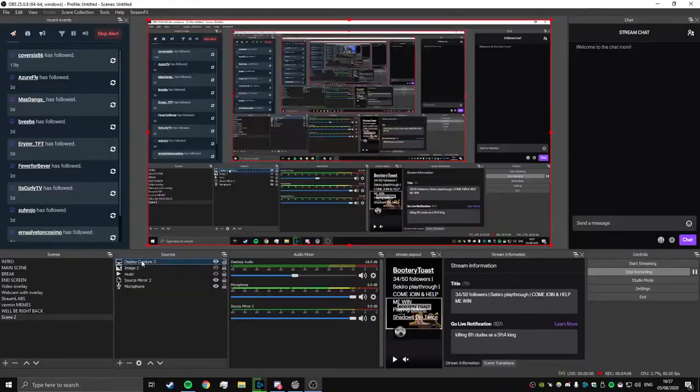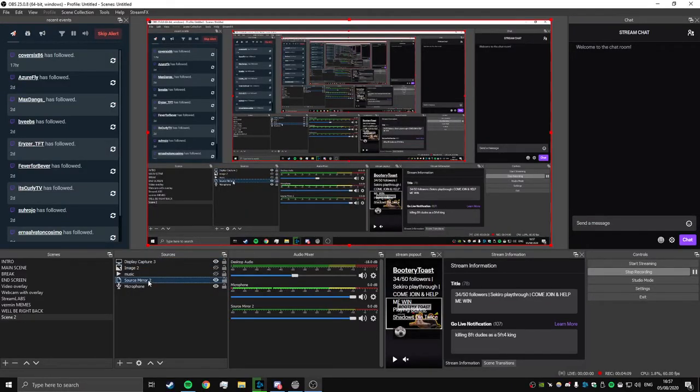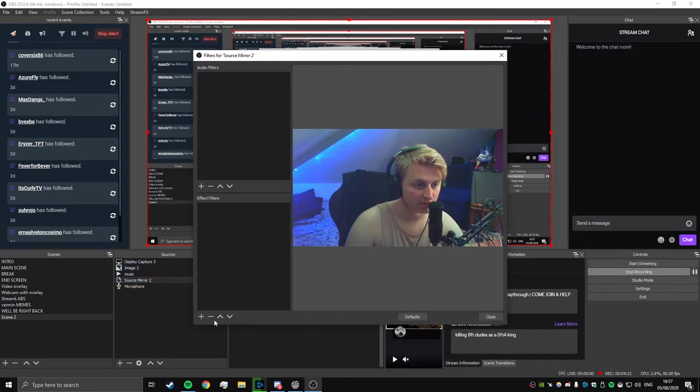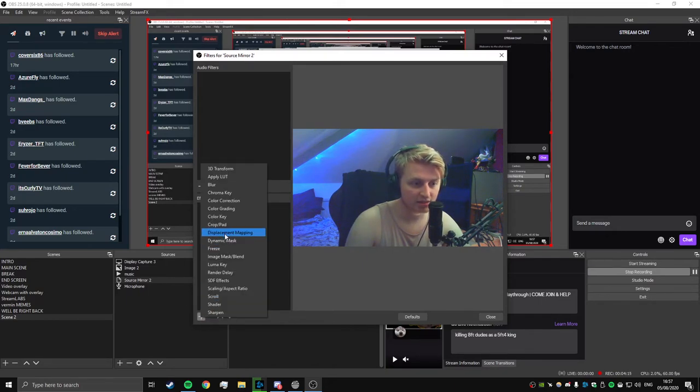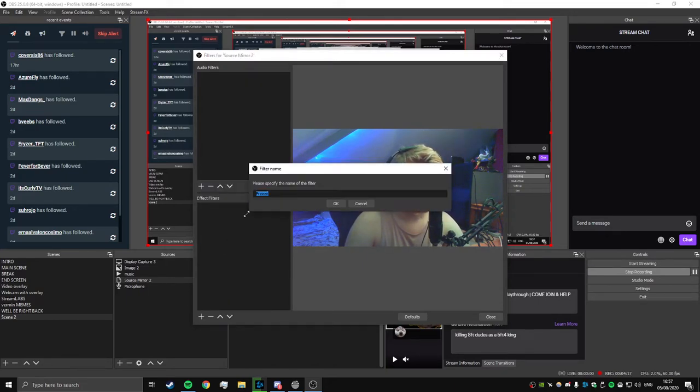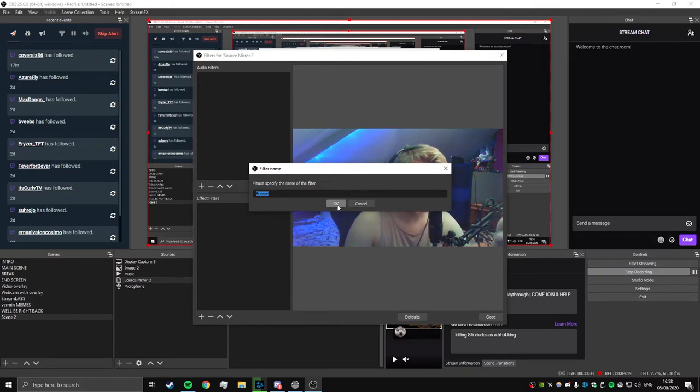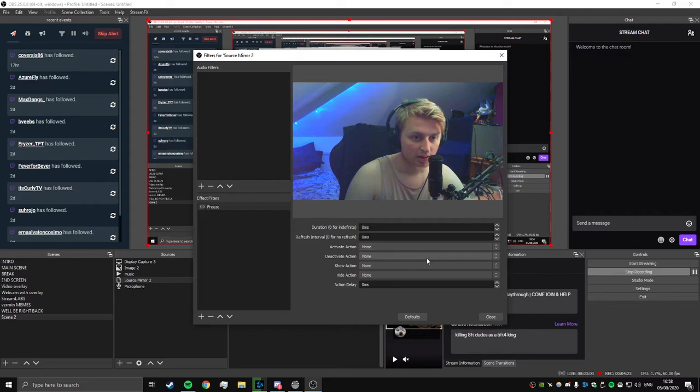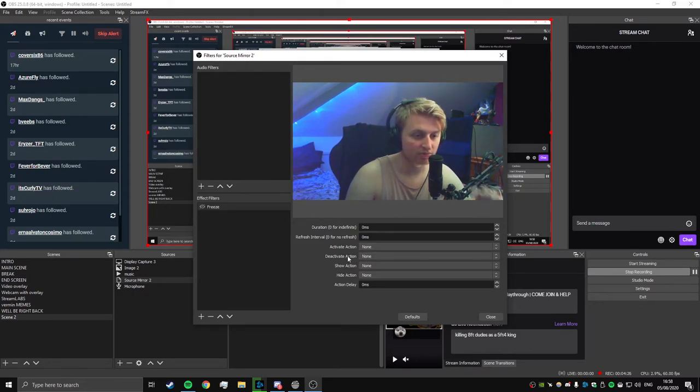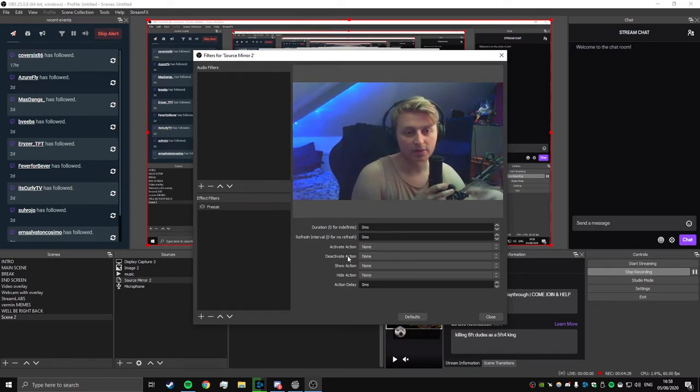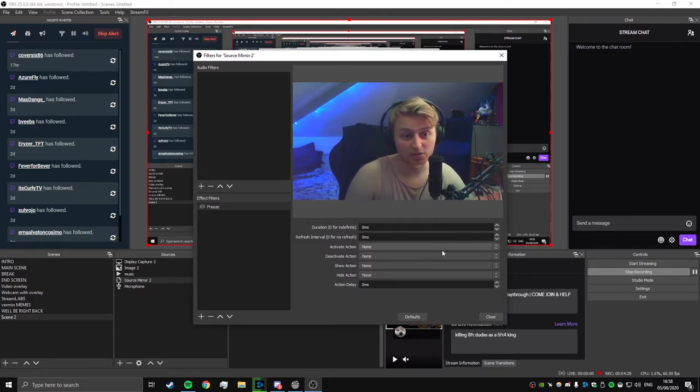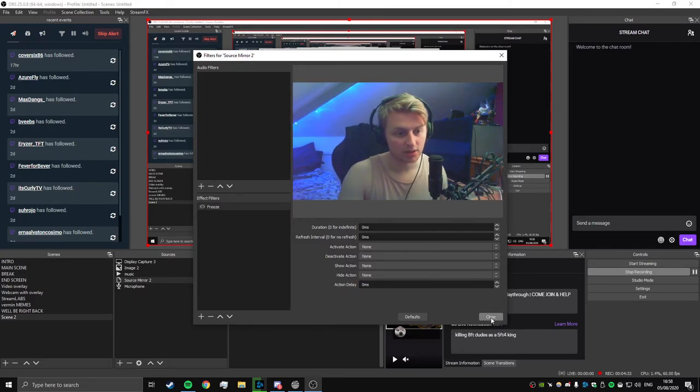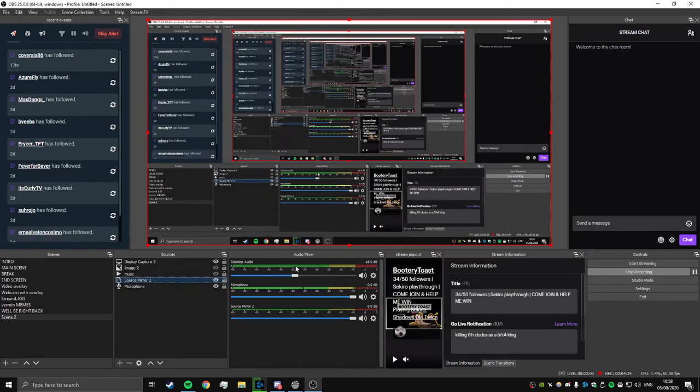And then what we need to do here, I need you to click on the source mirror, filters, and then effect filters here, add Freeze. And that's what's going to give us the effect, the freeze effect that we're after. Add that in. And then as you can see, activate action, deactivate action - don't worry about that just yet. I don't know how to do stuff like that. Literally for the purpose of this, you won't need it. So close this down.